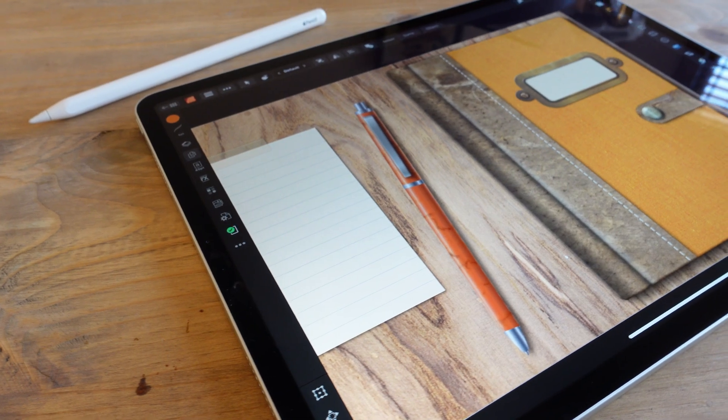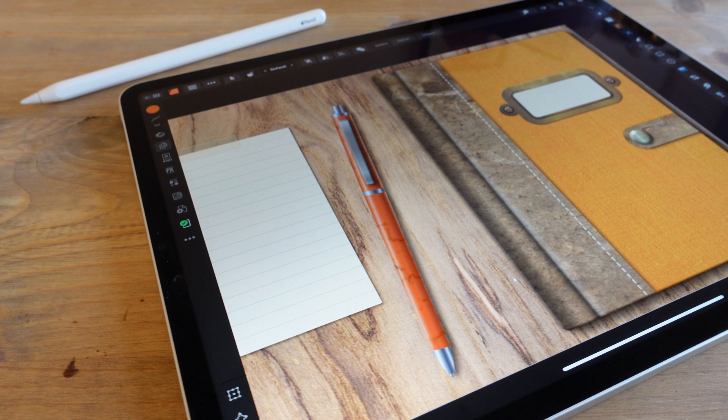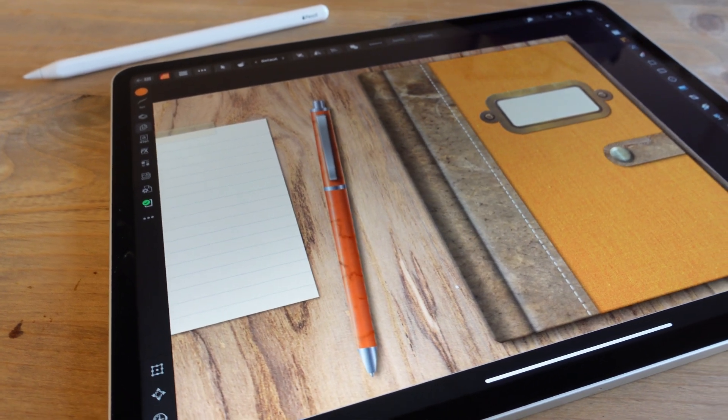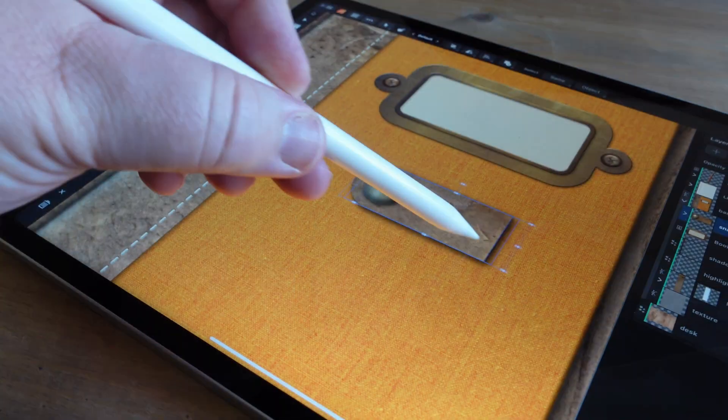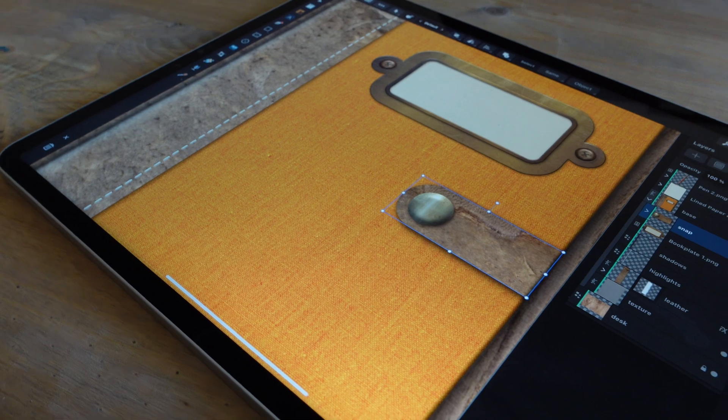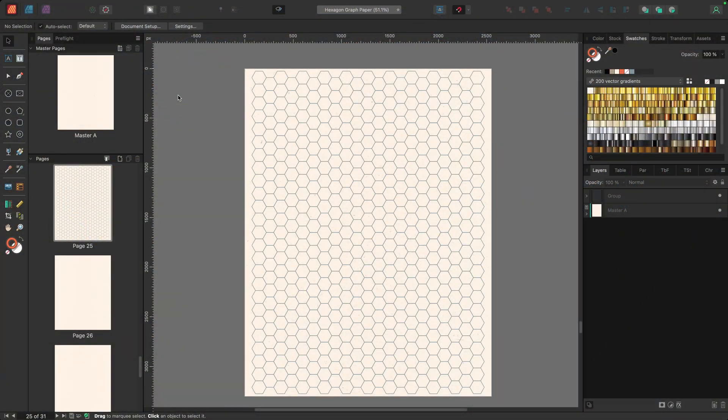And for those of you on the iPad version of Publisher, I have a whole separate series in the works, including how to create digital papers like these for your planners and journals on the iPad. So stay tuned. Let's get started.